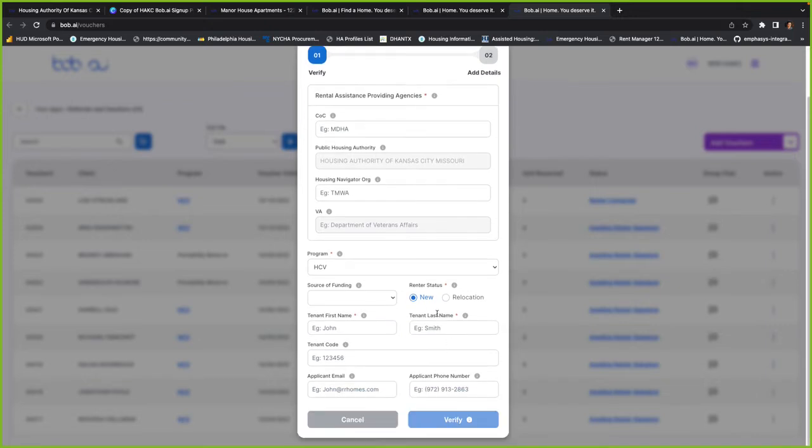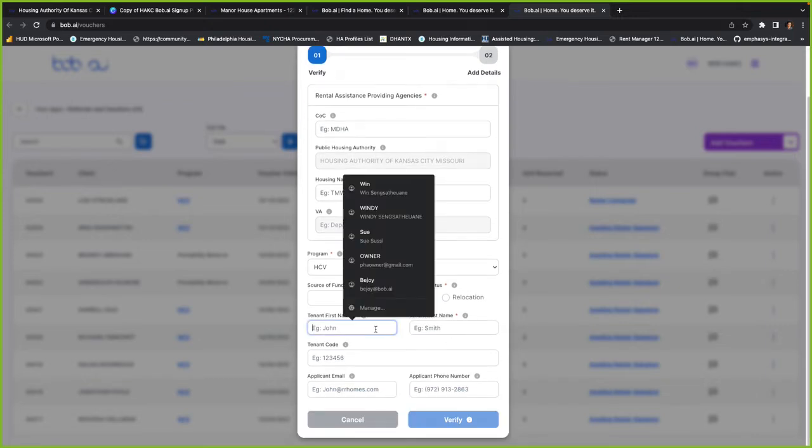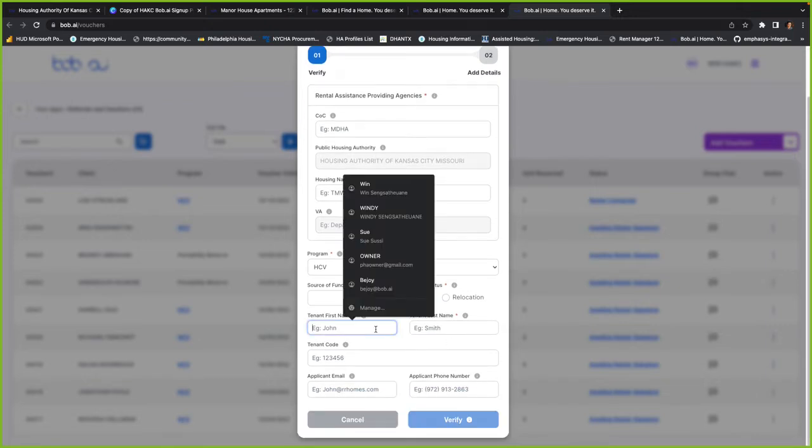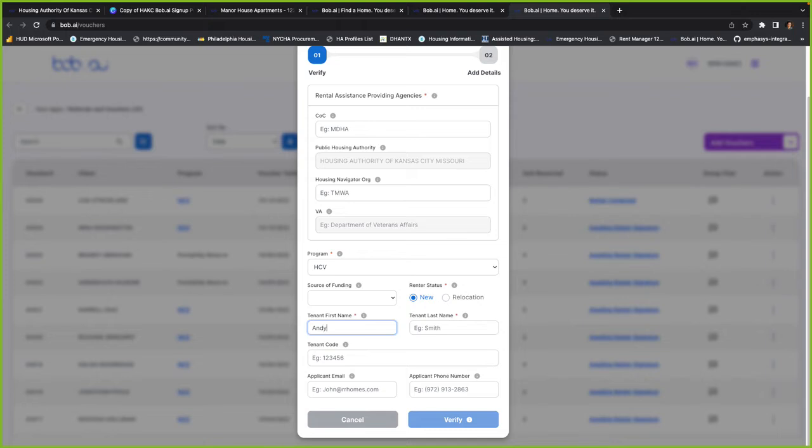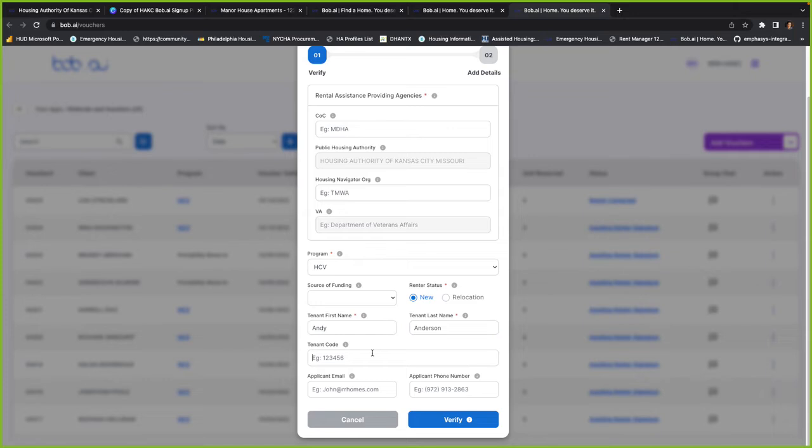And then if they're new, you can just do that. So I'll use a fake name of Andy Anderson. And if they have a tenant code in Elite, you just want to put their tenant code here. So it could be like T123456.